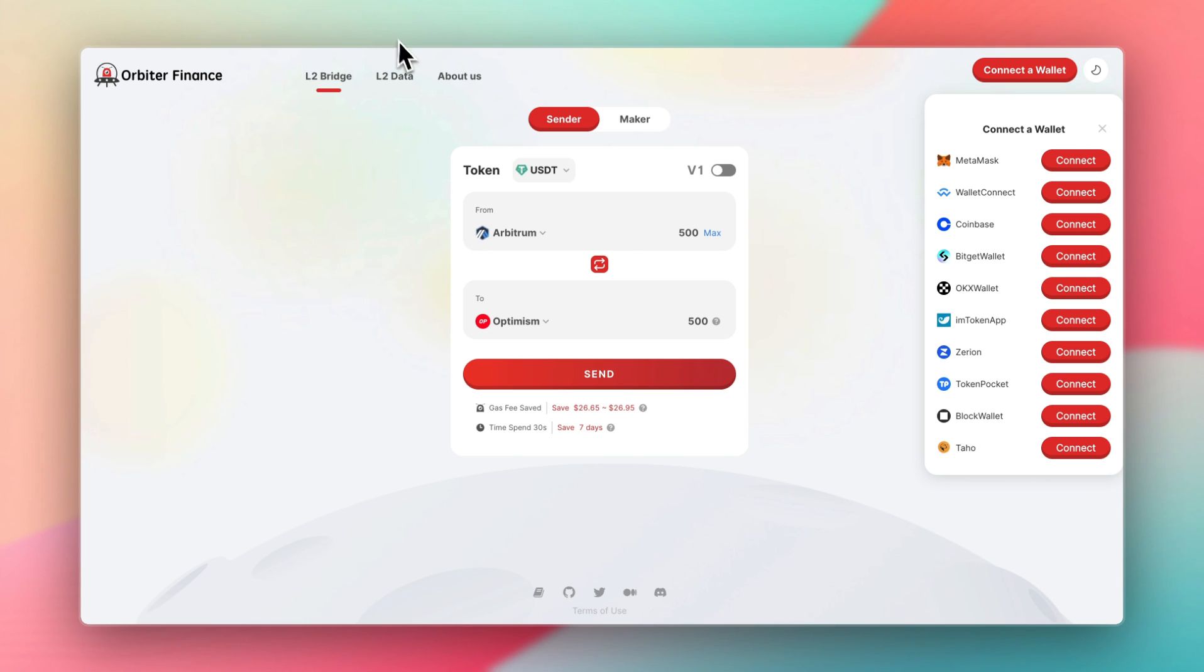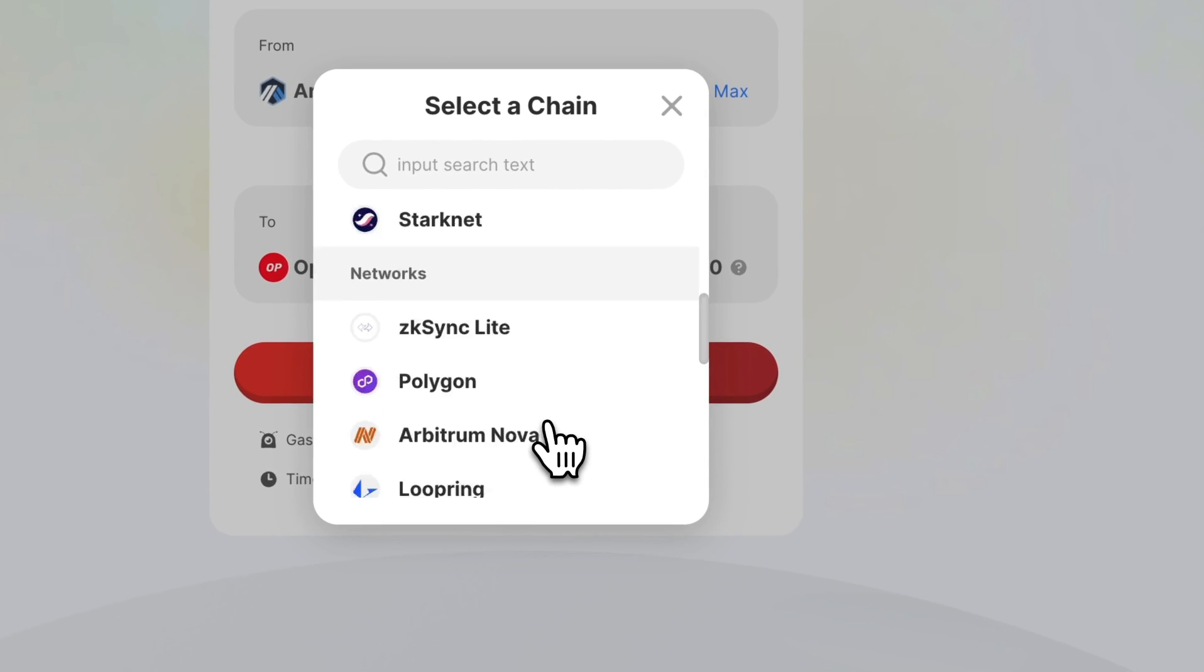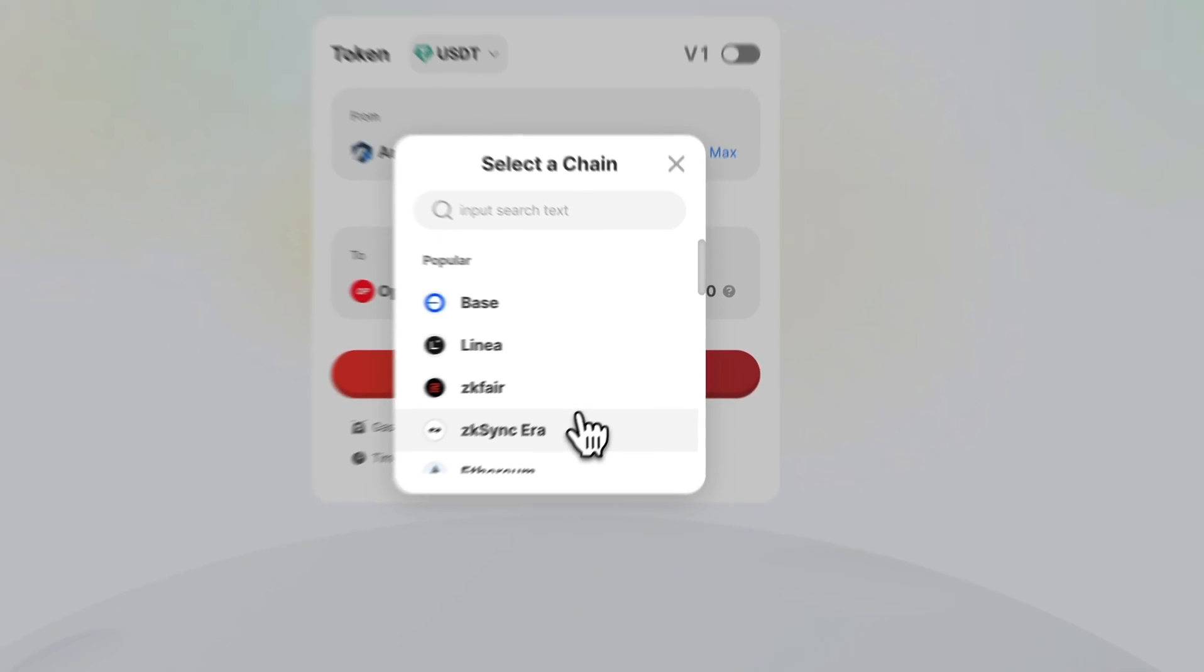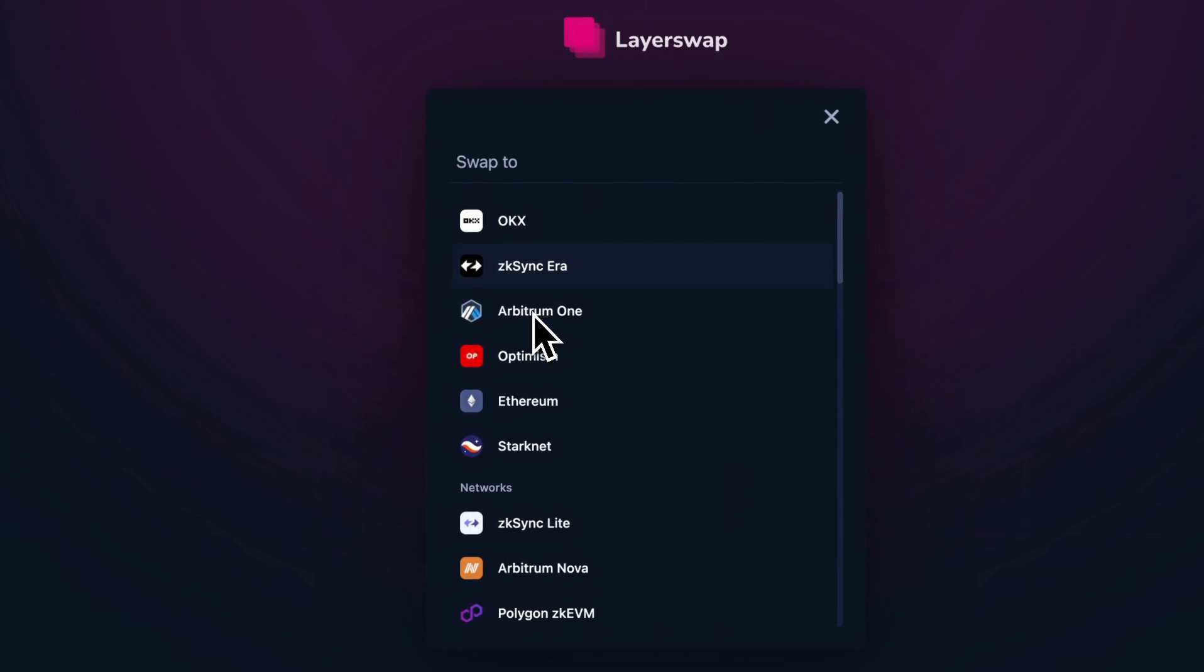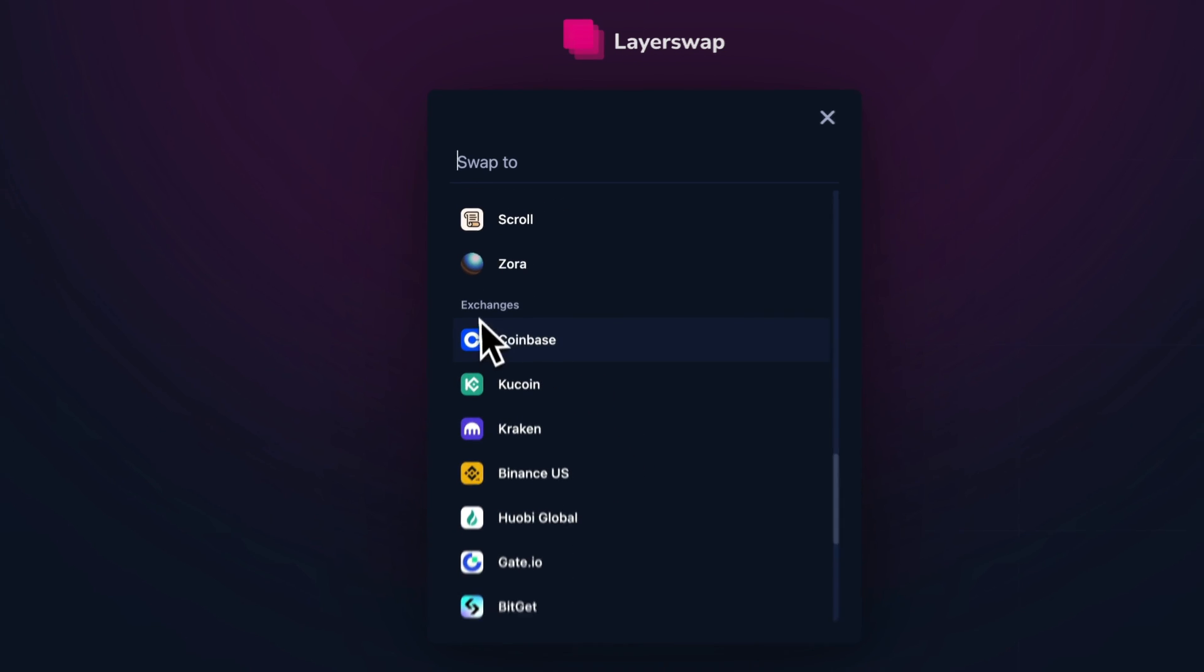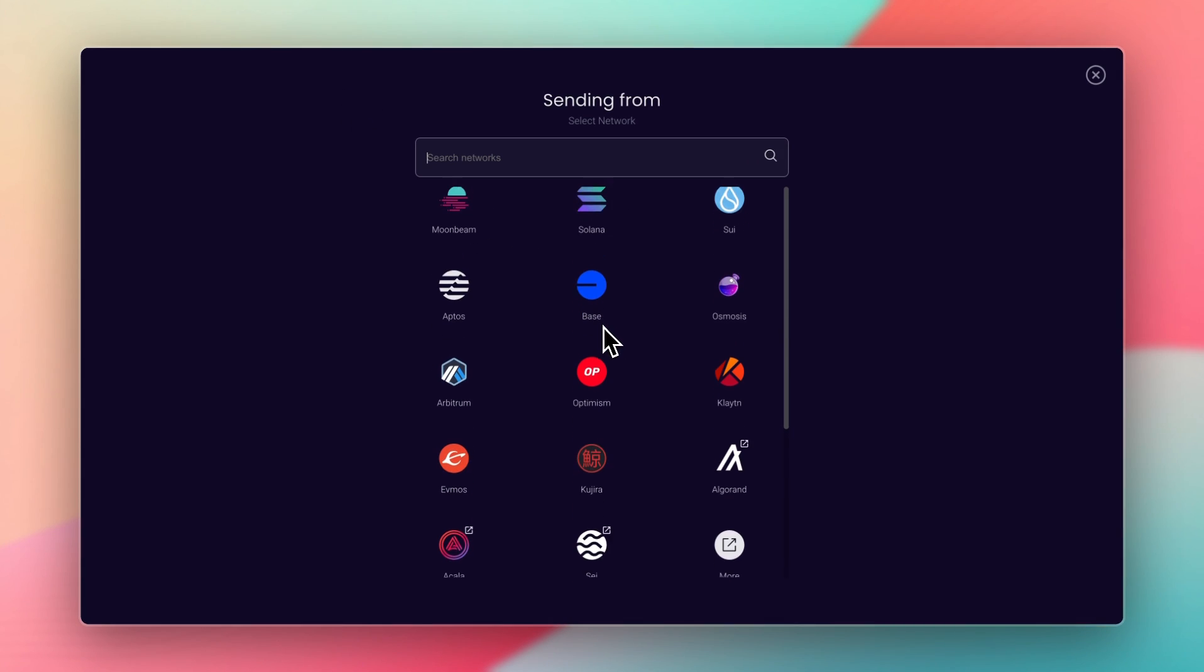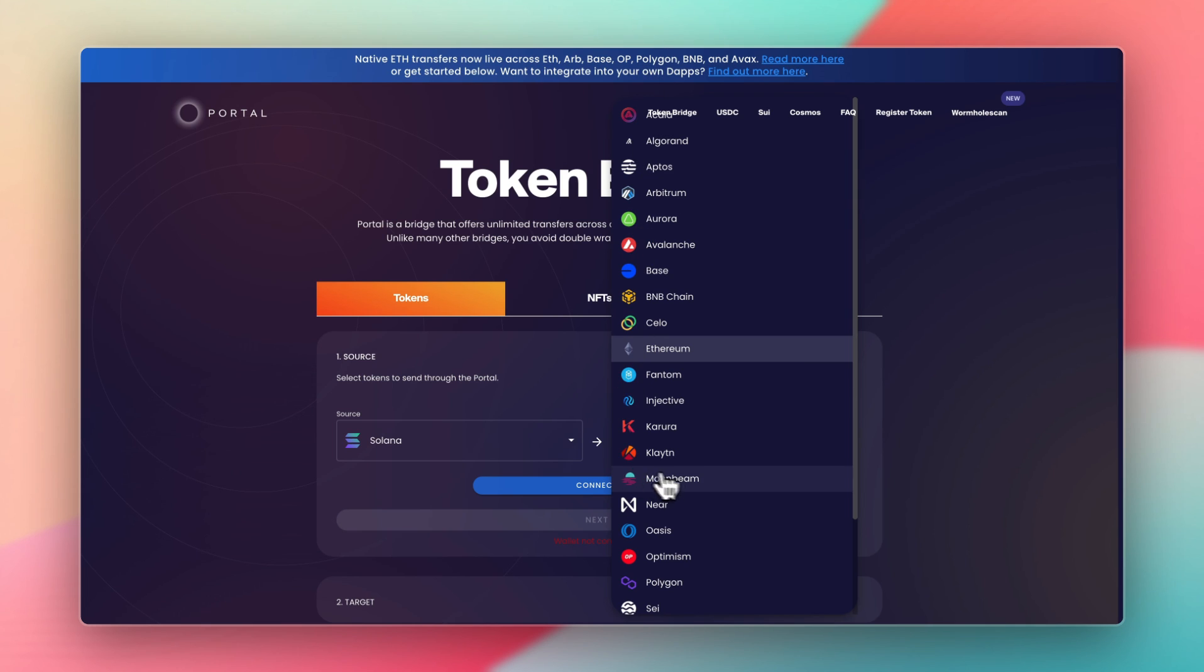So if we look at Orbiter Finance, for example, this is a bridge I used to use, and it's a popular one. It supports Layer 2 networks, and there's maybe 15 to 20 options. LayerSwap, another popular choice, has maybe a dozen or a couple dozen blockchains, then centralized exchanges. PortalBridge, another popular option, but not many networks compared to Rango.